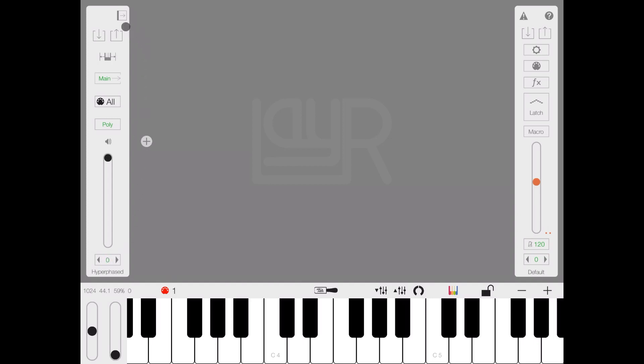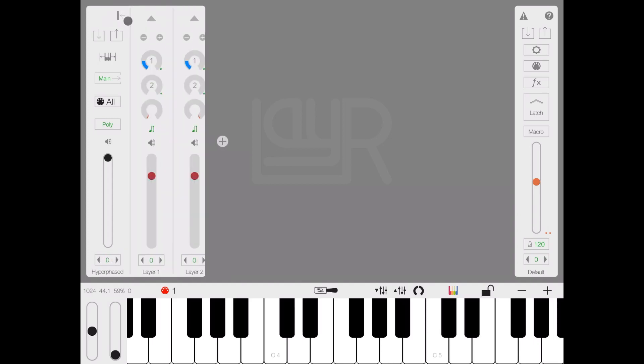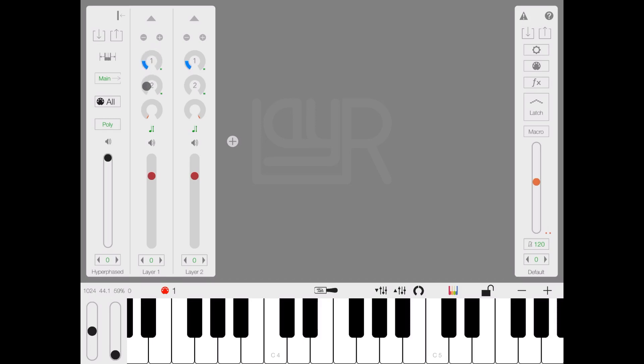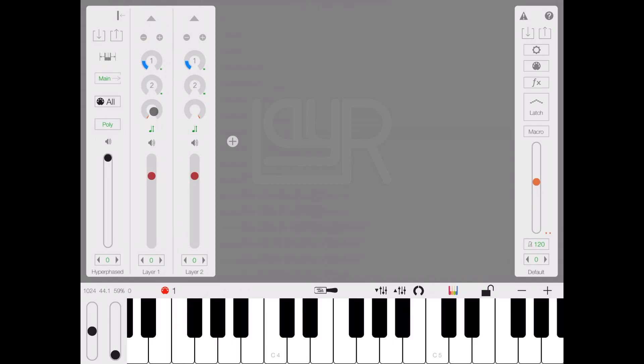At the settings again, if you expand the layer, here is where you can, as we have seen earlier on, add or delete layers. This is to send to effect number one and two, delay and reverb. This is for your pan.